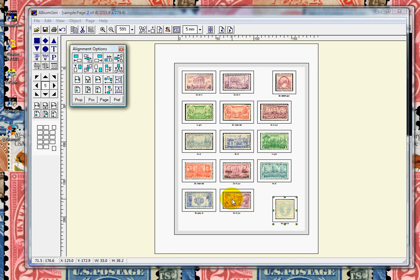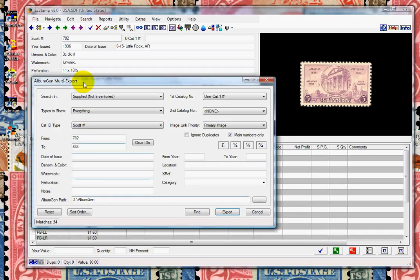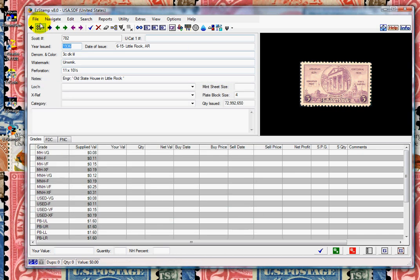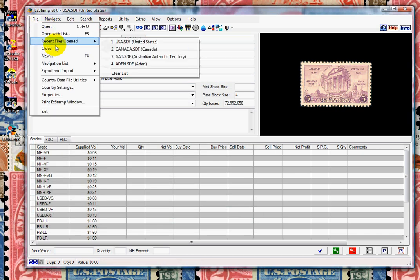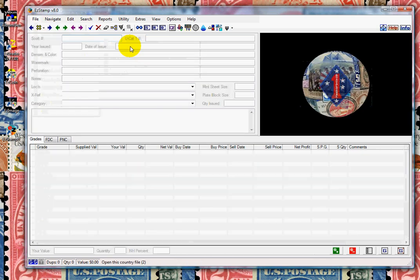Remember that all countries work the same. We'll switch to EasyStamp and we'll open up the Canada database. And we'll transfer some Canadian stamps.